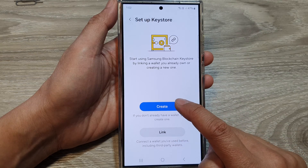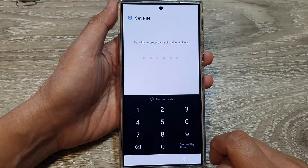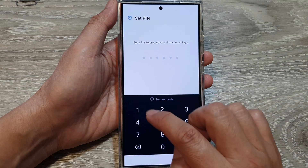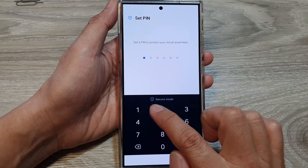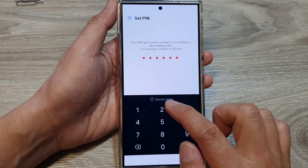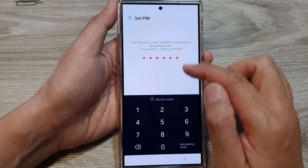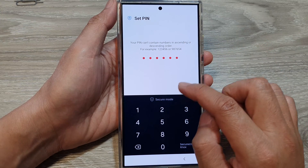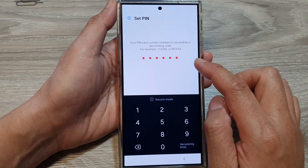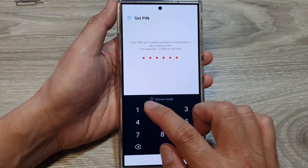So I'm going to tap on the create button right here. Next, we need to put in the PIN to protect the virtual asset key. So I'm going to put in one, two, three, four, five, six. So it is too easy to guess, so we're going to try a different key.